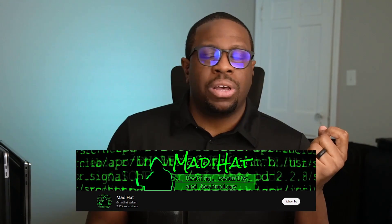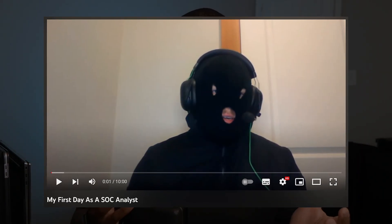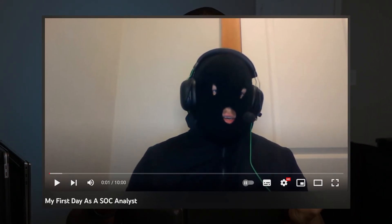I want to point you toward a YouTube channel called Mad Hat, which has a video called 'My First Day as a Security Analyst.' I want to highlight a specific piece where he goes into what his responsibilities are within his organization. Let's go to that right now.